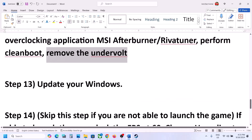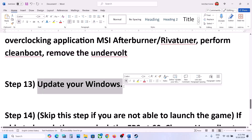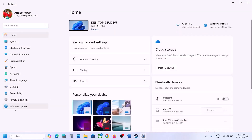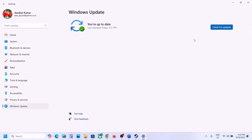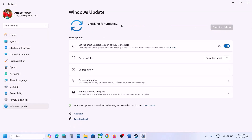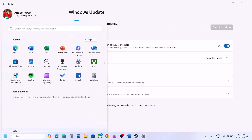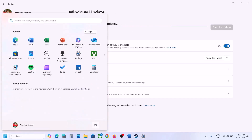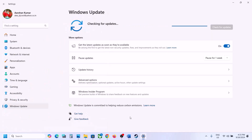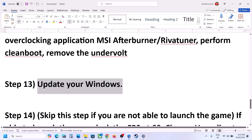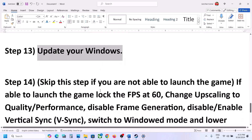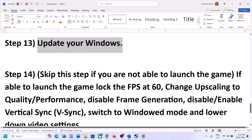The next step is to update your Windows to the latest version — this is important. Go to Windows Update or Update and Security and click Check for Updates. Once all updates are installed, restart your computer and after the restart launch the game.